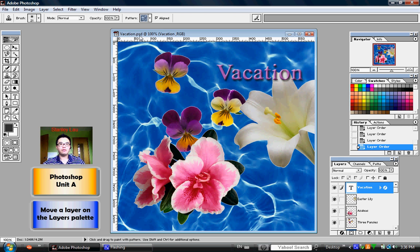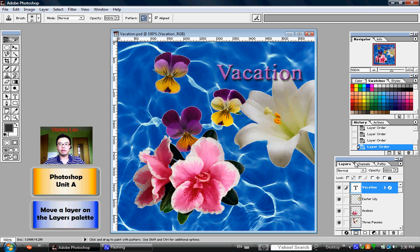With the vacation.psd file still open, I'd like you to focus your attention to the bottom right corner of your work area and look at the layers palette. You'll notice that the vacation layer is above the Easter lily layer. That's the reason why the word vacation is on top of the white flower, this Easter lily.